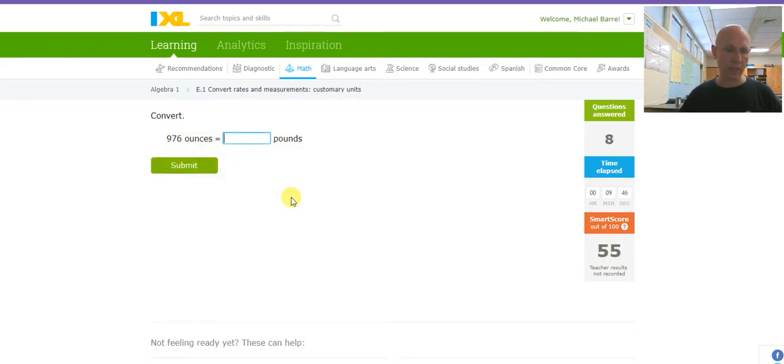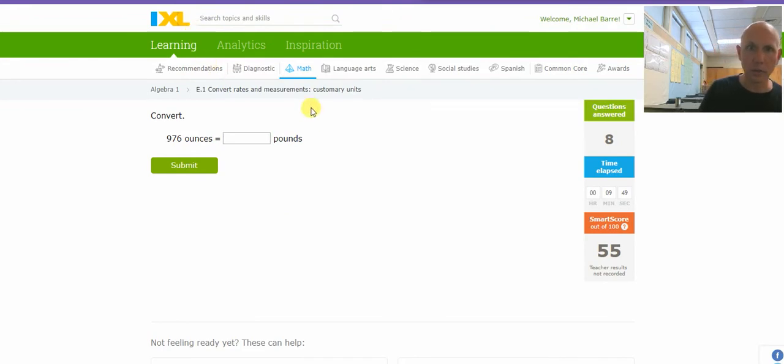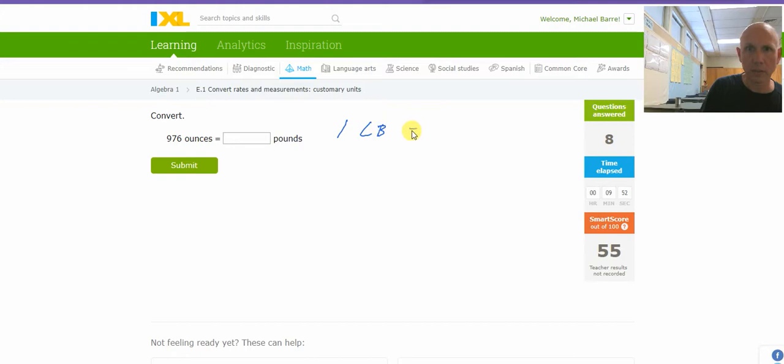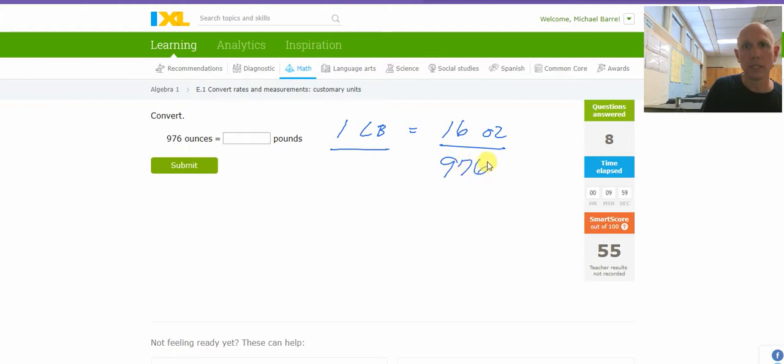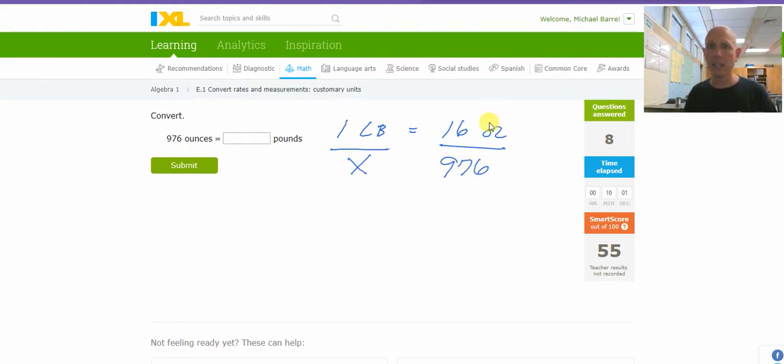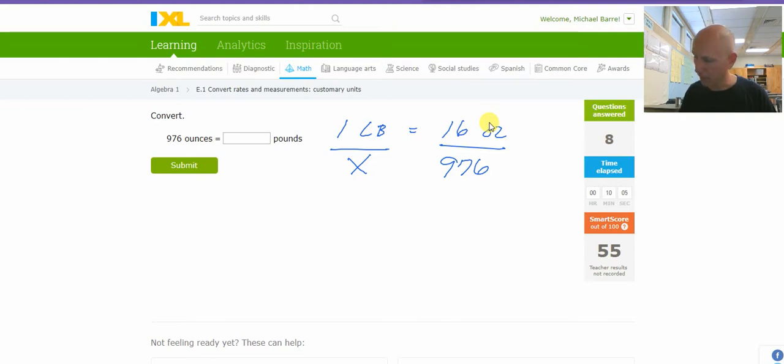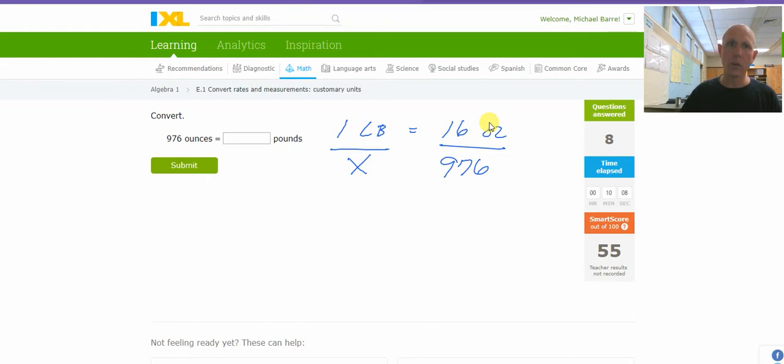Another pounds, ounces thing. 1 pound equals 16 ounces. 9.76 ounces to X pounds. Cross, multiply, and divide. That's going to be 9.76 divided by 16. 0.61.